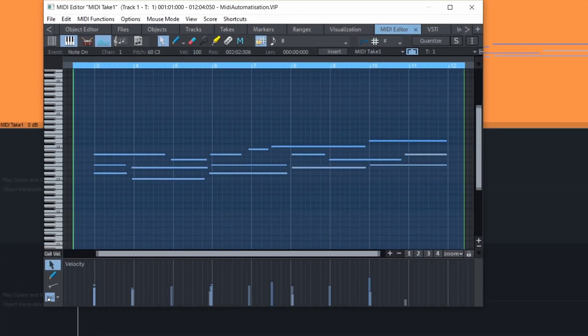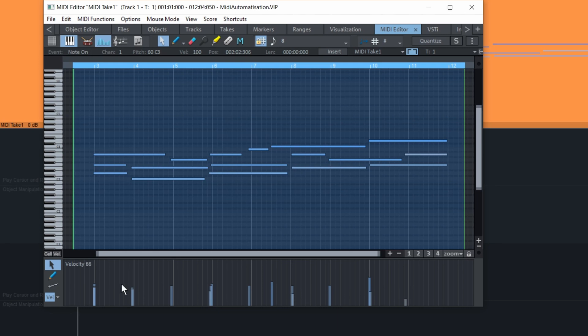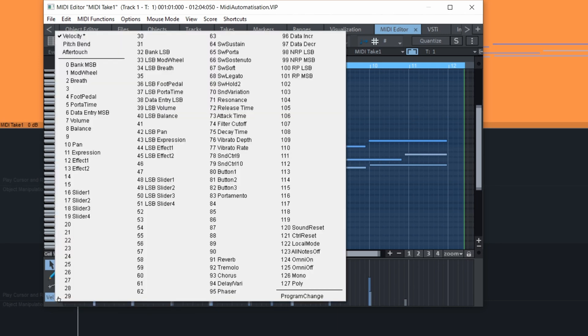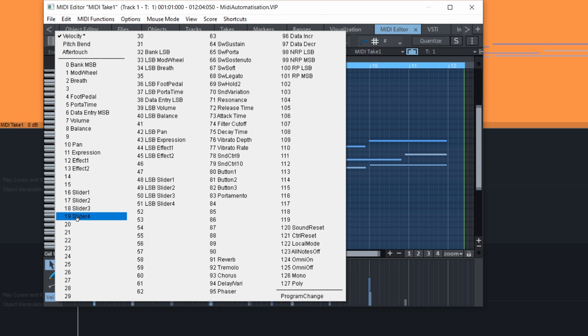And at the bottom here, you can show different controllers. This is the velocity right now that we see, but we can change it for any of those available. And of course, those functions might not be enabled or might not do anything to the VST, depending on how the VSTi is programmed.